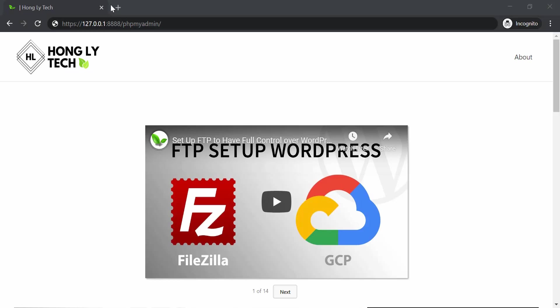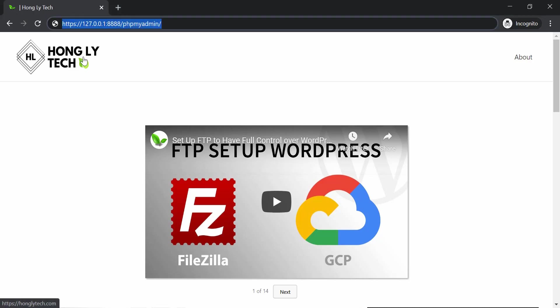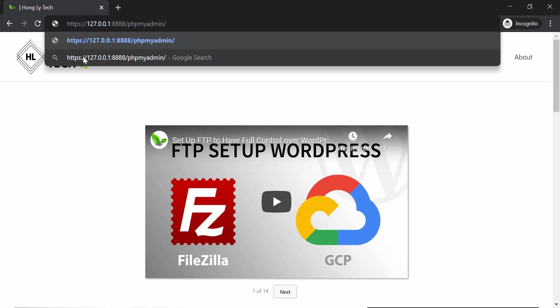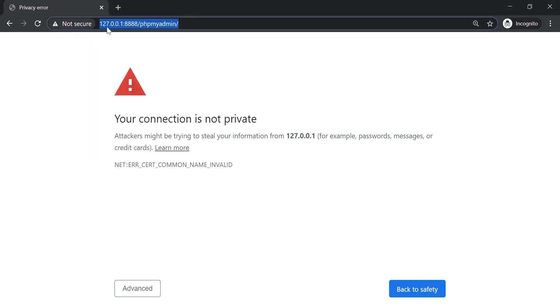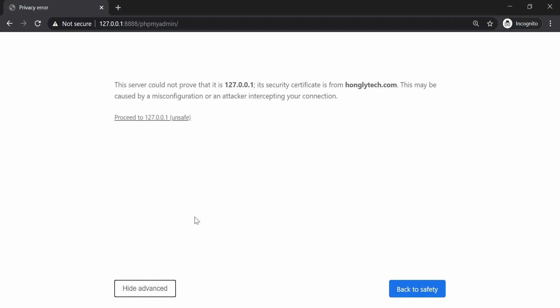Now enter the URL in the browser. Use https if your site has SSL, or http if not. The URL is: https://127.0.0.1:8888/phpmyadmin. Because I entered https, the browser may show a security warning — that's not an issue, just click Advanced and proceed to the URL.